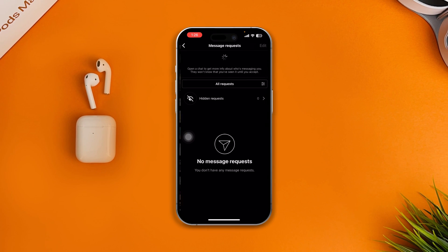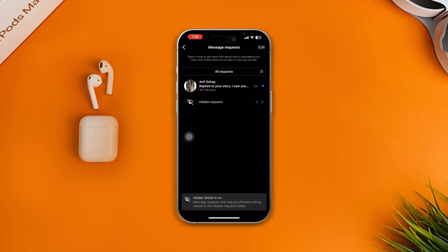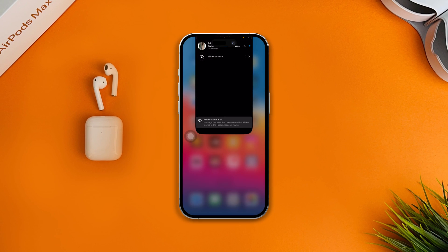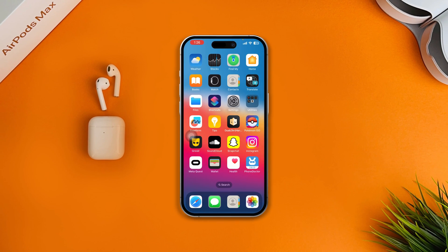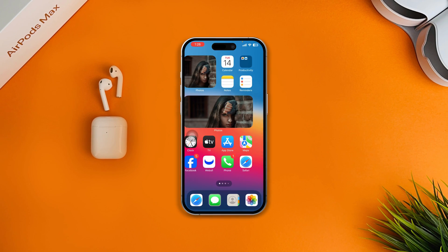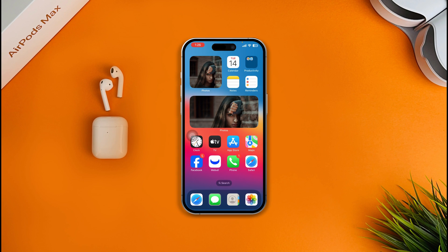That's how you can solve the DMs not working problem on your iPhone, especially with Instagram DMs. Hope you find this video useful. If you still have anything to ask, please let me know in the comment section. See you guys around.